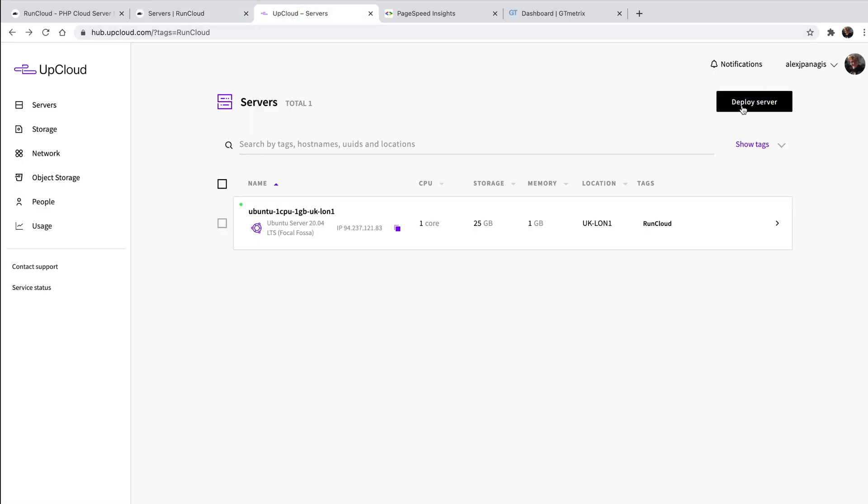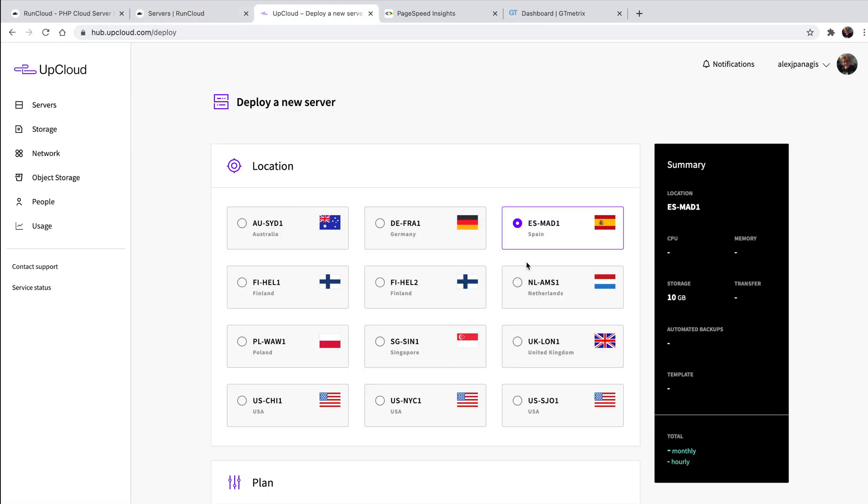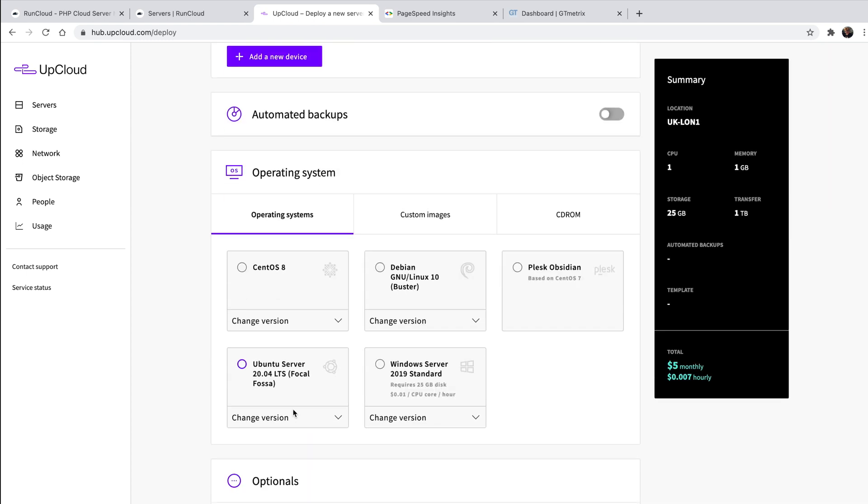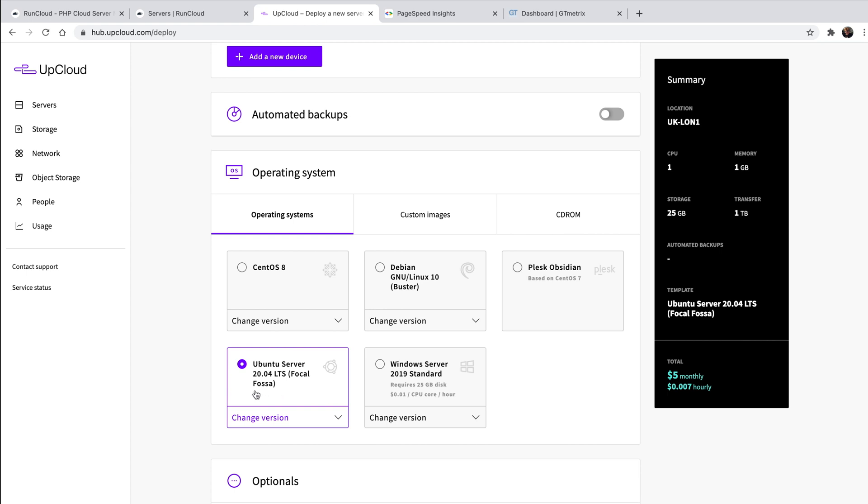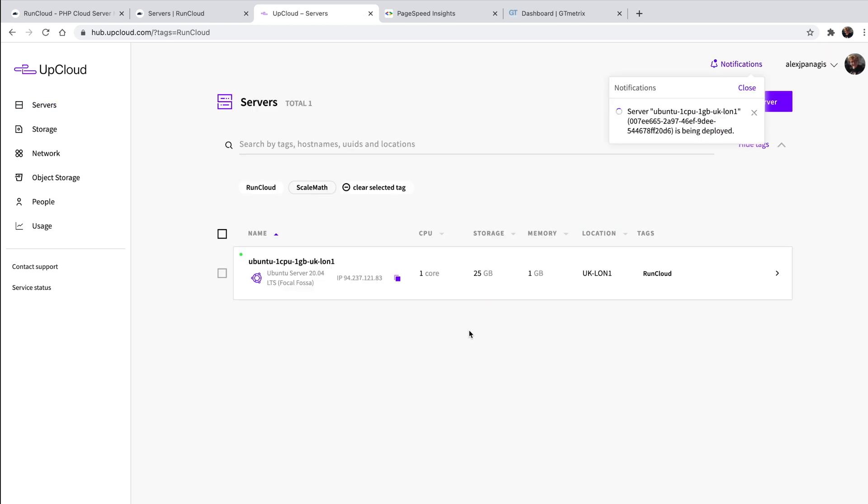To do so, simply log into your UpCloud account and create a new server. When creating the server, select the Ubuntu operating system. You can alternatively also use RunCloud's automated server provisioning for UpCloud, Vultr, DigitalOcean, or Linode to make deployment even easier.